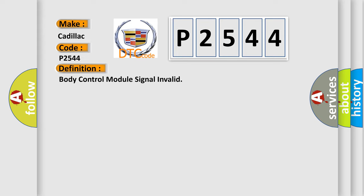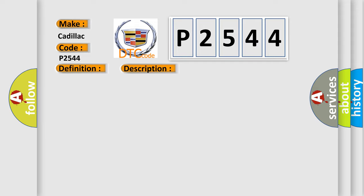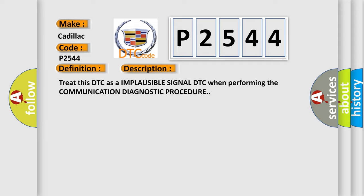The basic definition is Body Control Module Signal Invalid. And now this is a short description of this DTC code: treat this DTC as an implausible signal DTC when performing the communication diagnostic procedure.